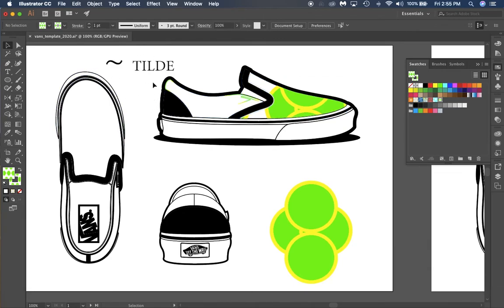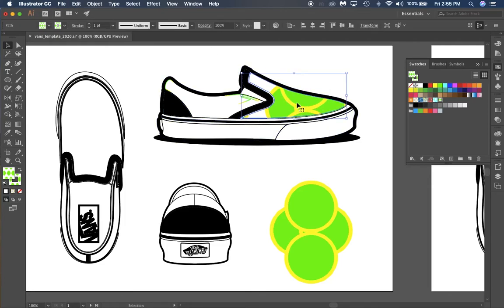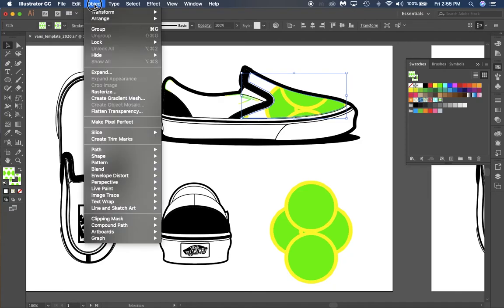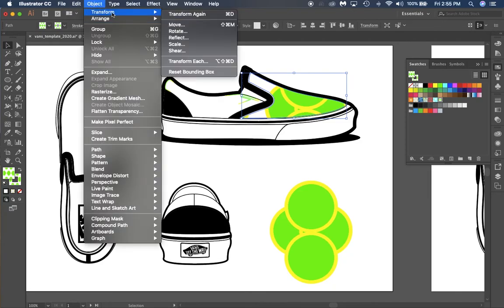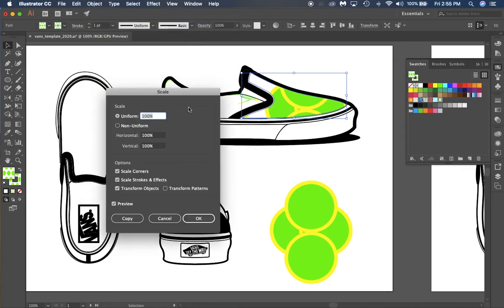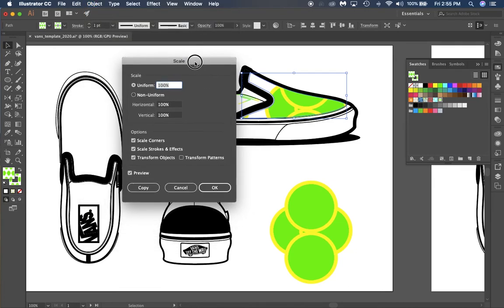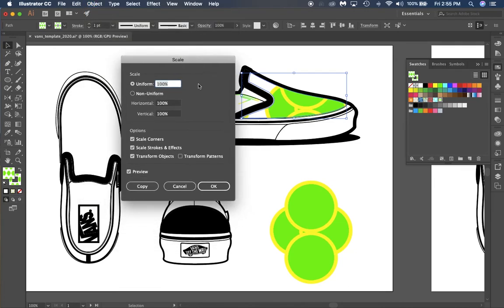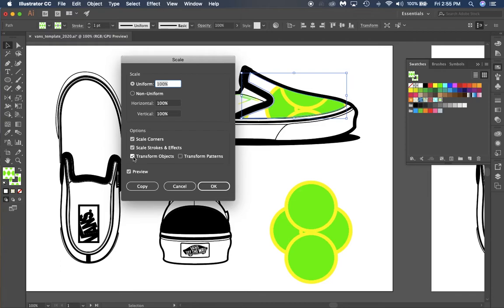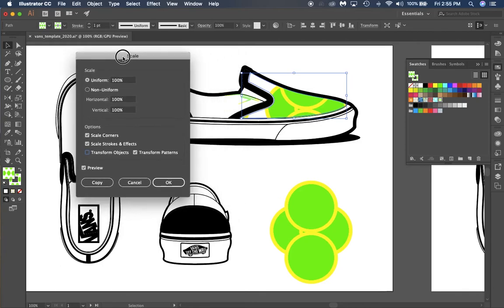Now I want to make this pattern smaller. I'm going to click on my object, then go to Object, Transform, and Scale. In my scale options box, you want to make sure that Transform Objects is clicked off. Right now it's on, so we need to take this checkmark out. When I take that checkmark out, it's automatically going to check Transform Patterns, and that is fine.